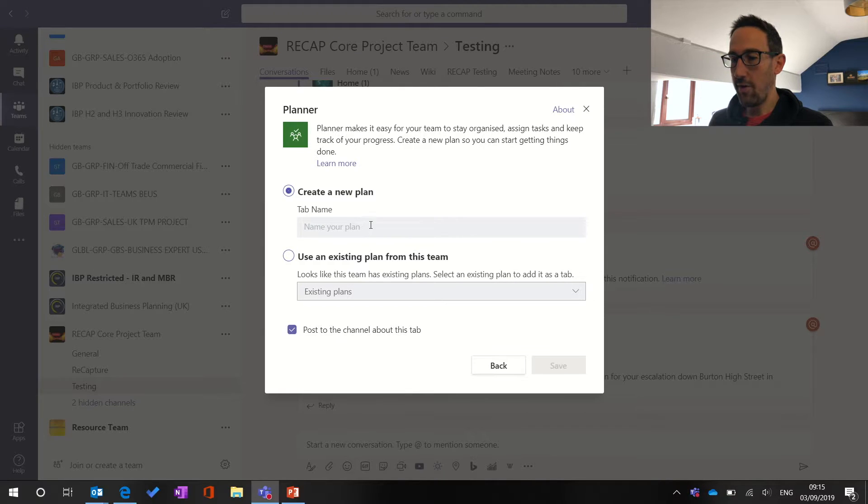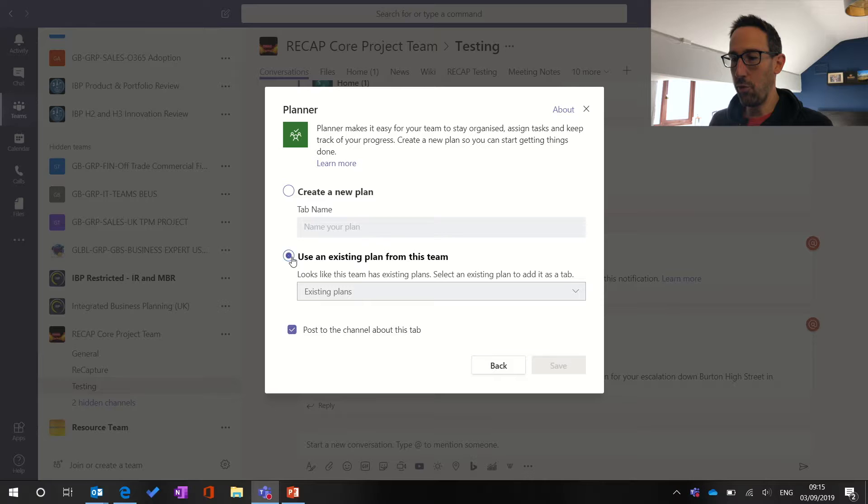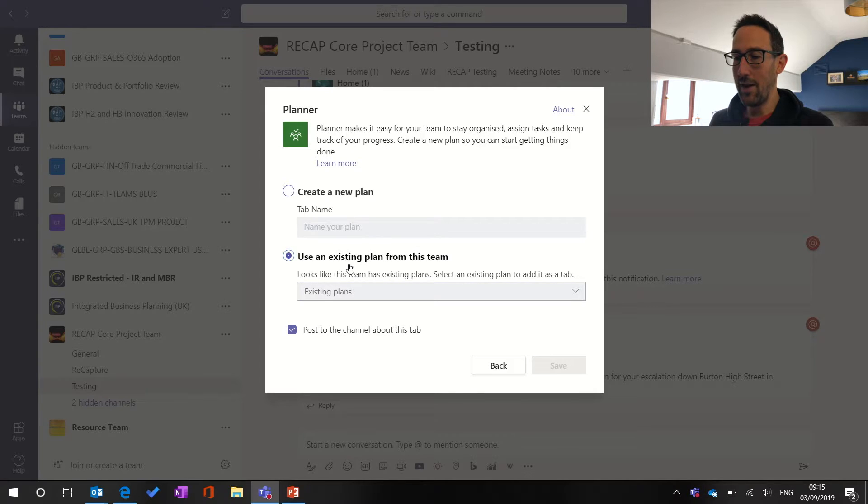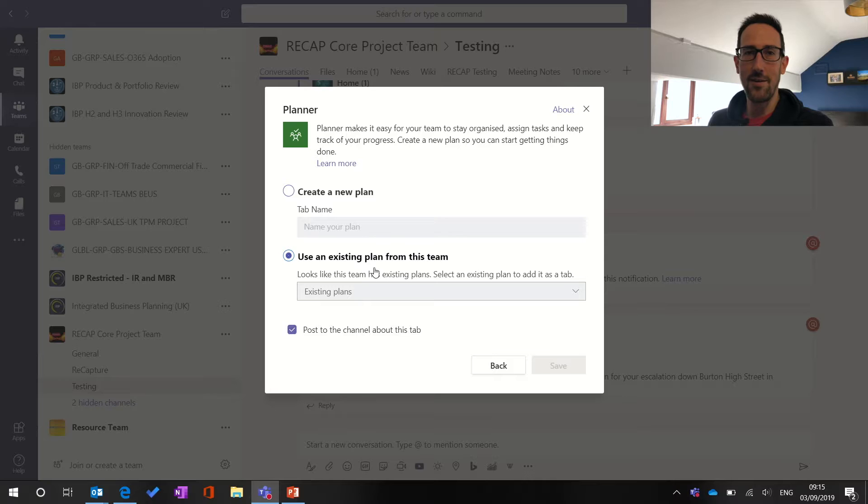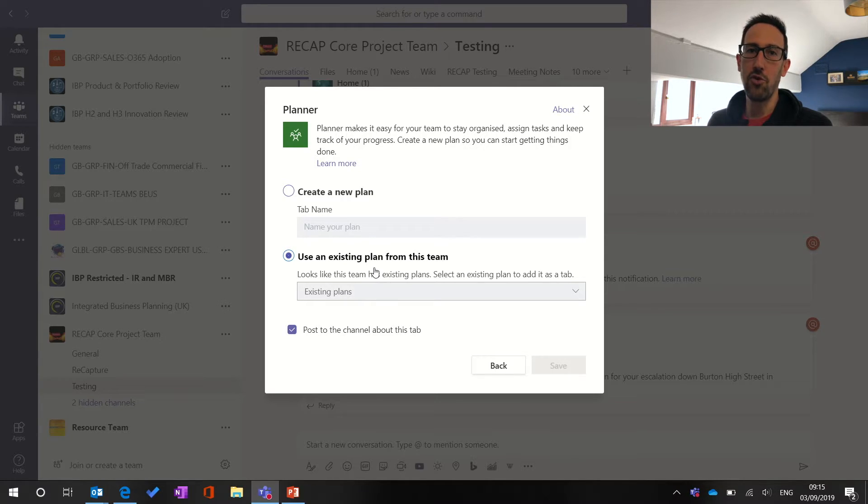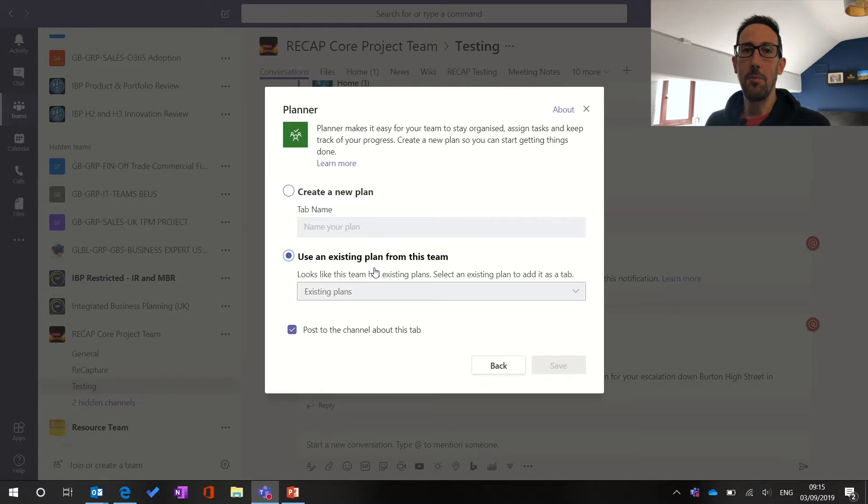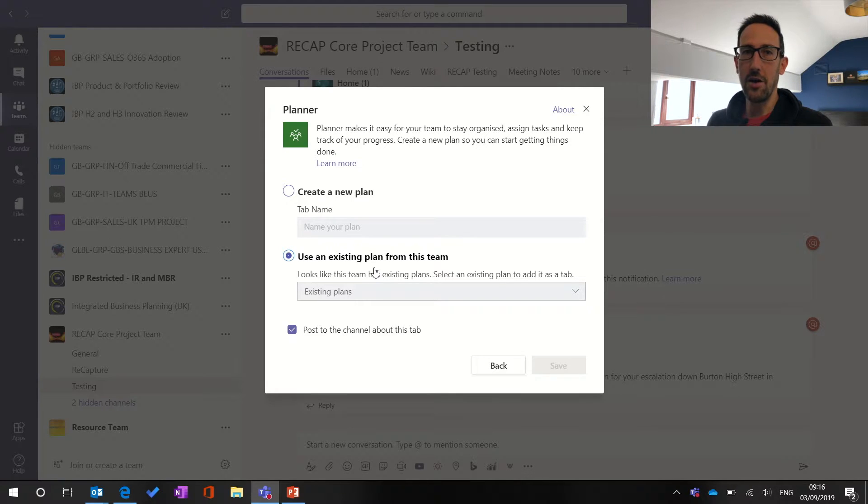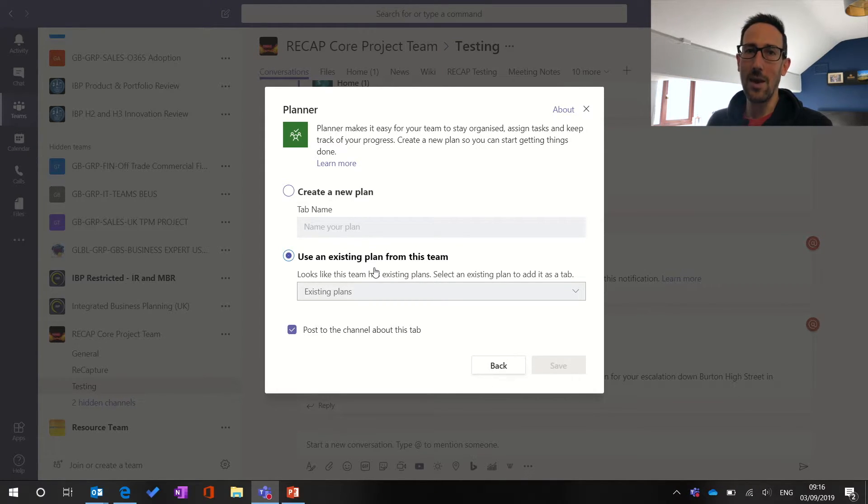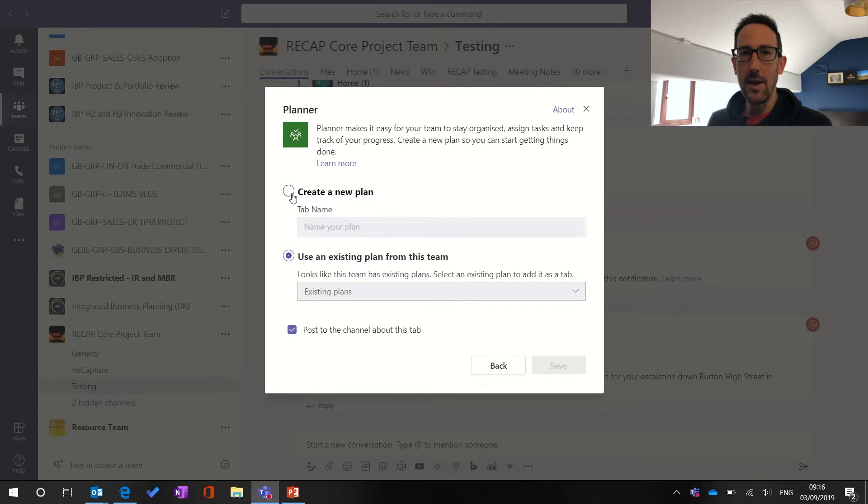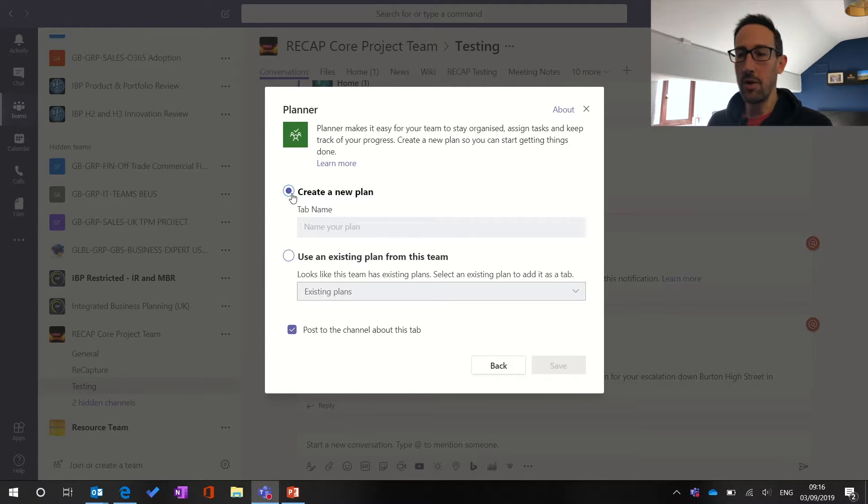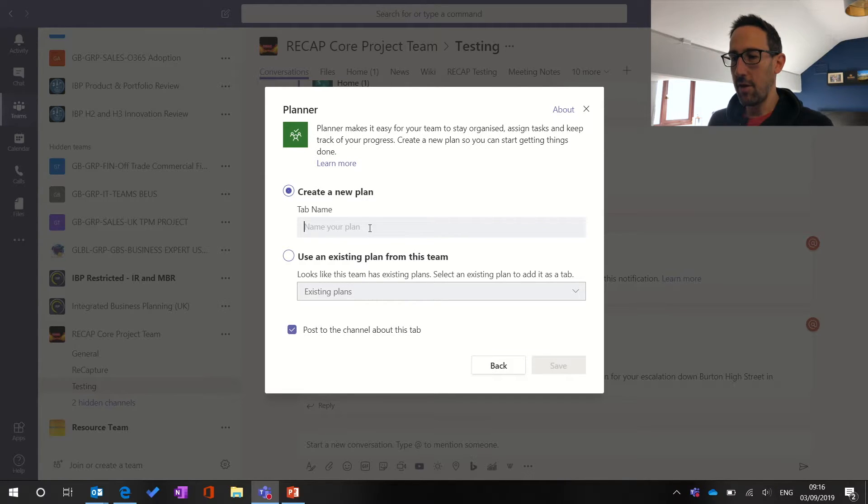So the first thing to note is that you can have multiple views of one planner throughout your team. So you could pin a planner tab in multiple channels all pointing back to the same plan, which is what we've done in a couple of teams. So if you're in a project team but you've got different splits, you might want to set one planner and have the different channels quickly able to view that one plan. But for our main team, what we've done is put a planner in every single channel, a separate one, because we've split it down by account or customer.